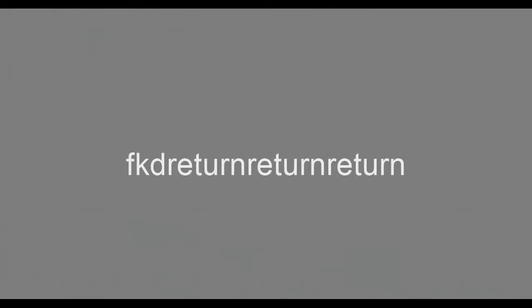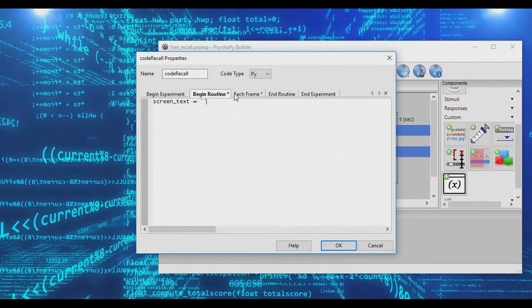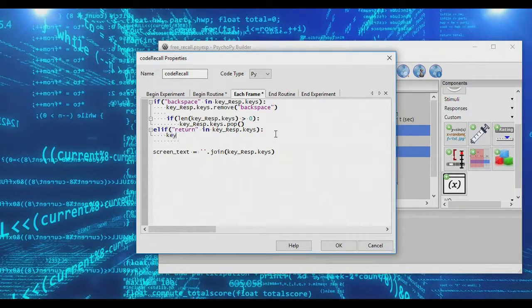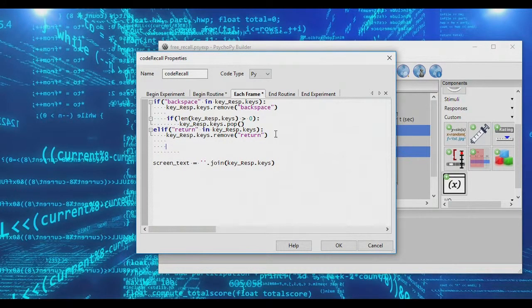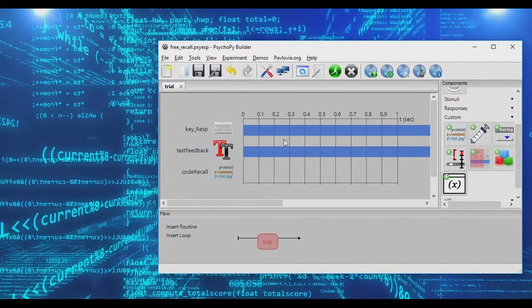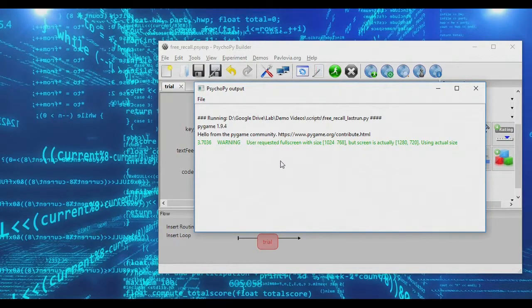Now all we have to do is deal with return. We expand our if statement: if 'return' is in key_response.keys, we still want to remove the return key so it's not part of our output. Then we set the variable continueRoutine to False. ContinueRoutine is what PsychoPy uses to determine whether to keep running this routine — setting it to False ends the trial.